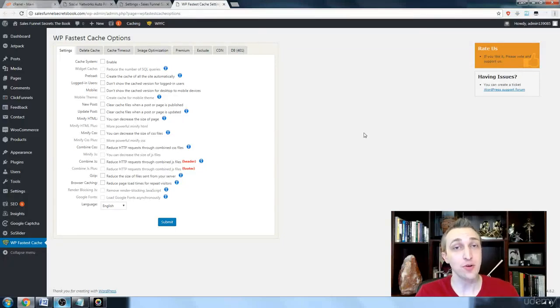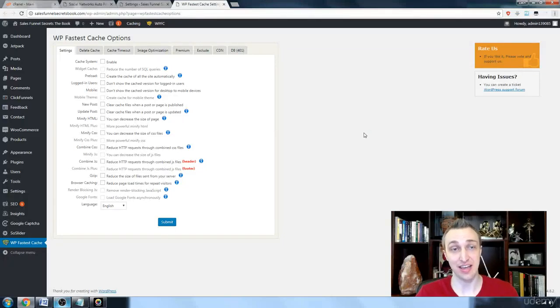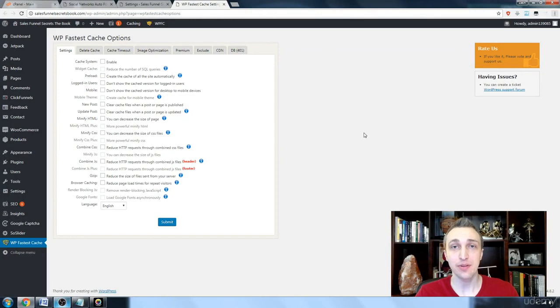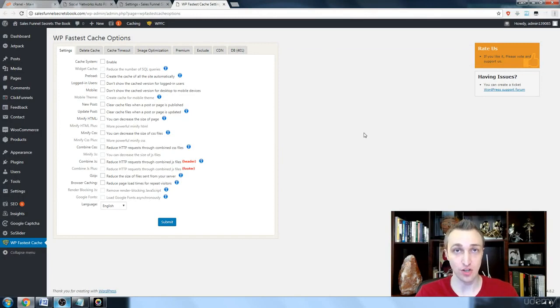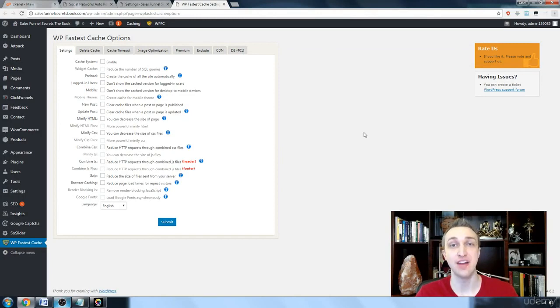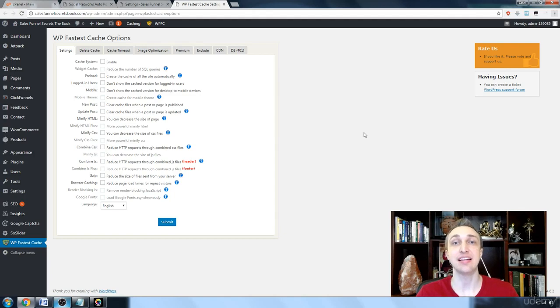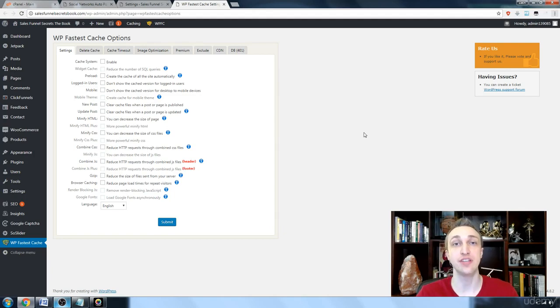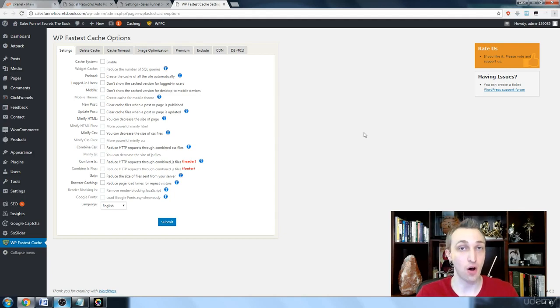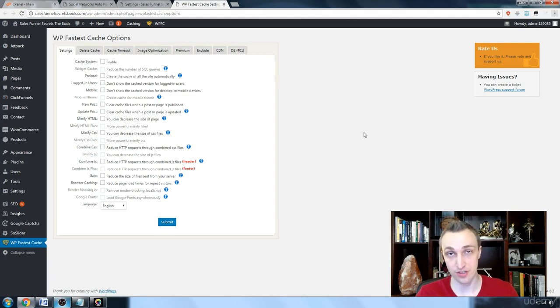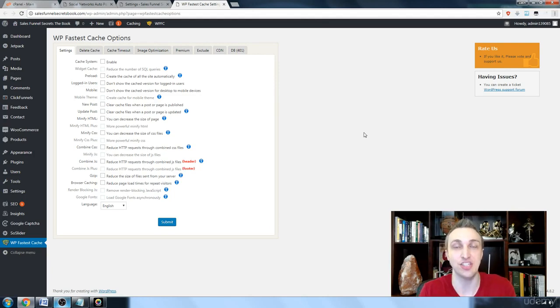Every website needs a cache, something that will enable it to save pages that it's already loaded before that have never changed, and it allows it to reload this information from already found networks. This cache system will speed up your website so much. It's going to usually cut the speed almost down by half.